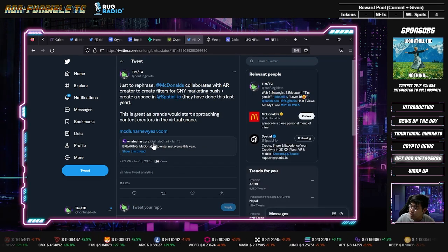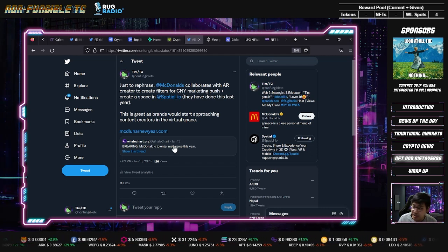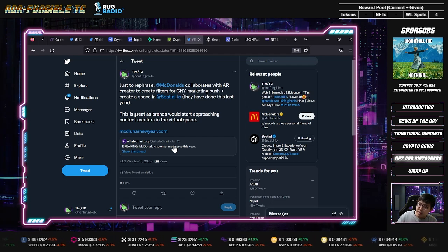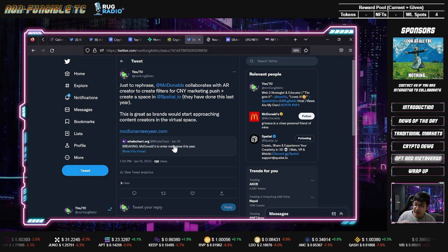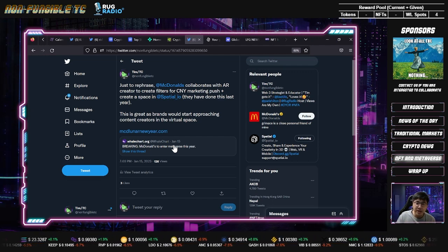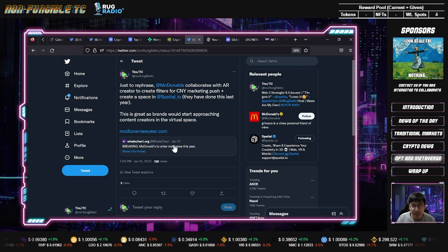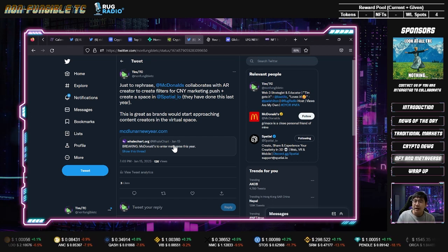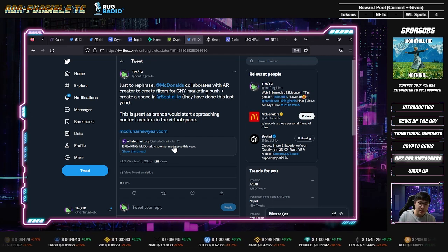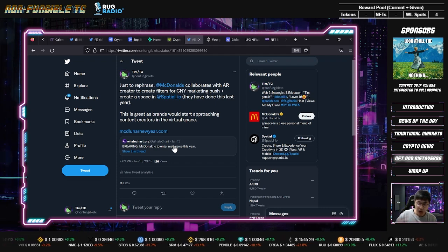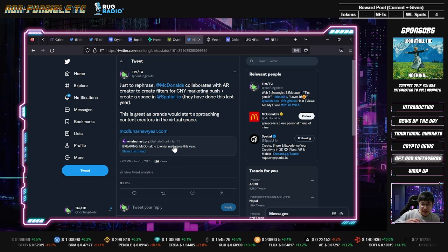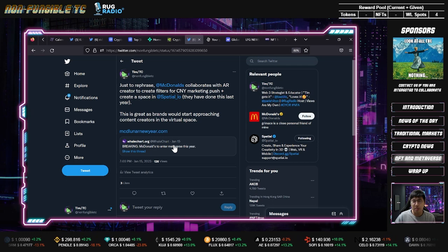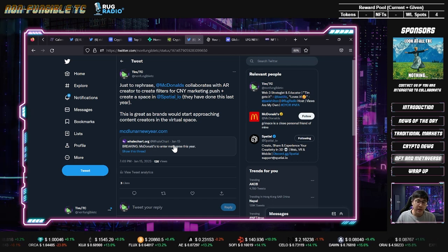McDonald's is collaborating with an AR creator to create Chinese New Year filters. They also created a space in Spatial, which they already did last year if you've been tracking the news. This is not new, but it's great to see that in the past content creators were limited to photography and video, but now content creators can expand to 3D creation, 3D experience creation, AR filter creation, and metaverse related creations, which I think is the main point and biggest takeaway of this collaboration.